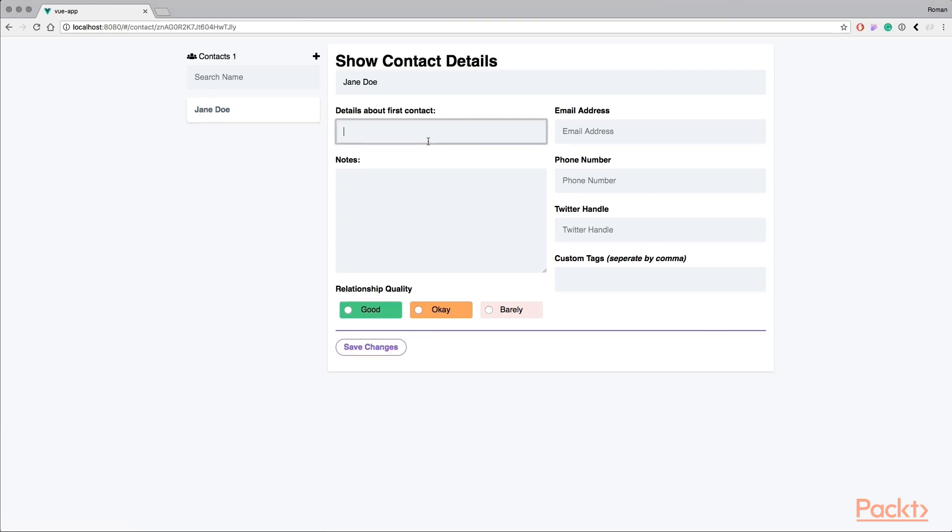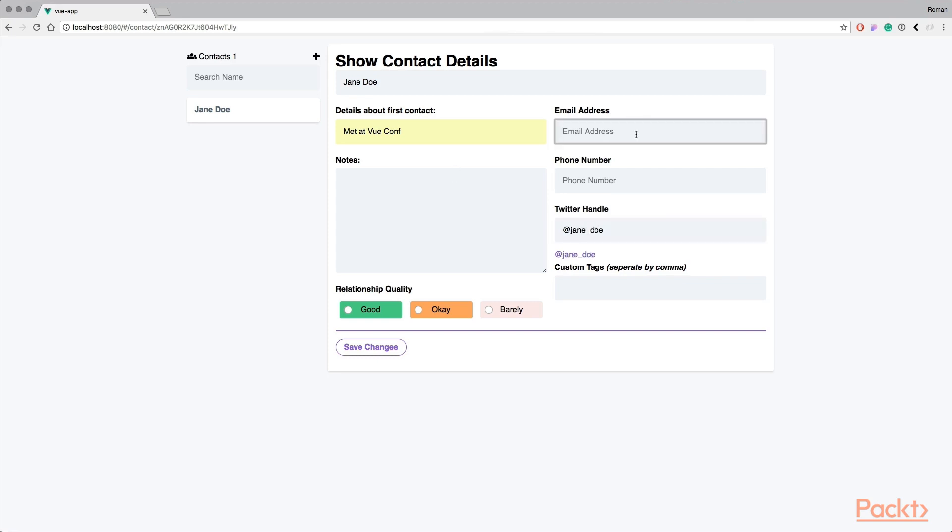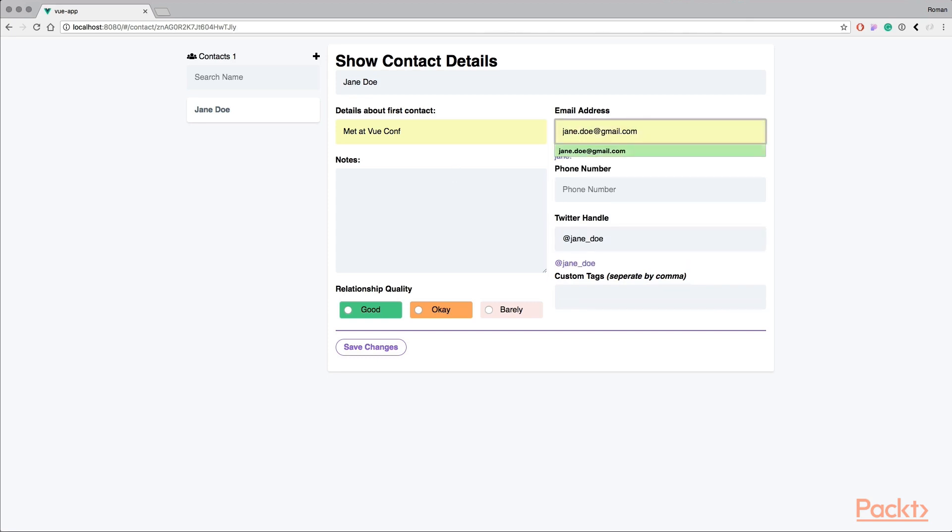my first contact I met at the last VueConf. We can add email addresses, Twitter handles, like so, where we say this is Jane Doe. We know her personal email address, for example. We have it prefilled out already.